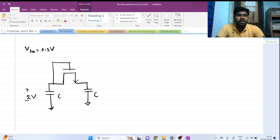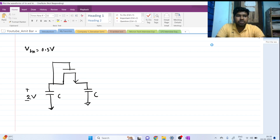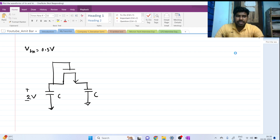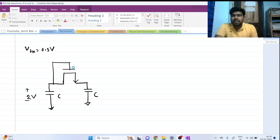Hi everyone, welcome to this session. Today we will be solving this interesting interview question. This is a MOS-based circuit with capacitors.